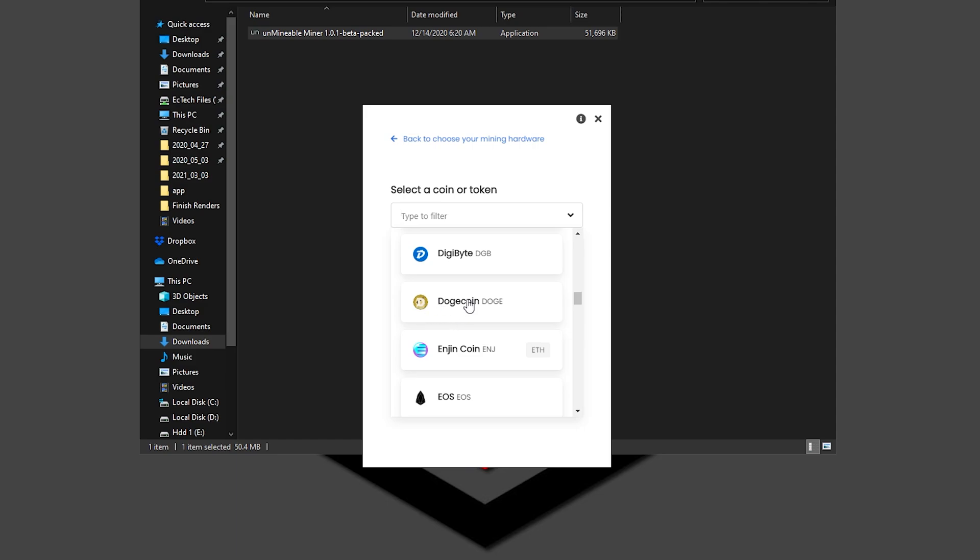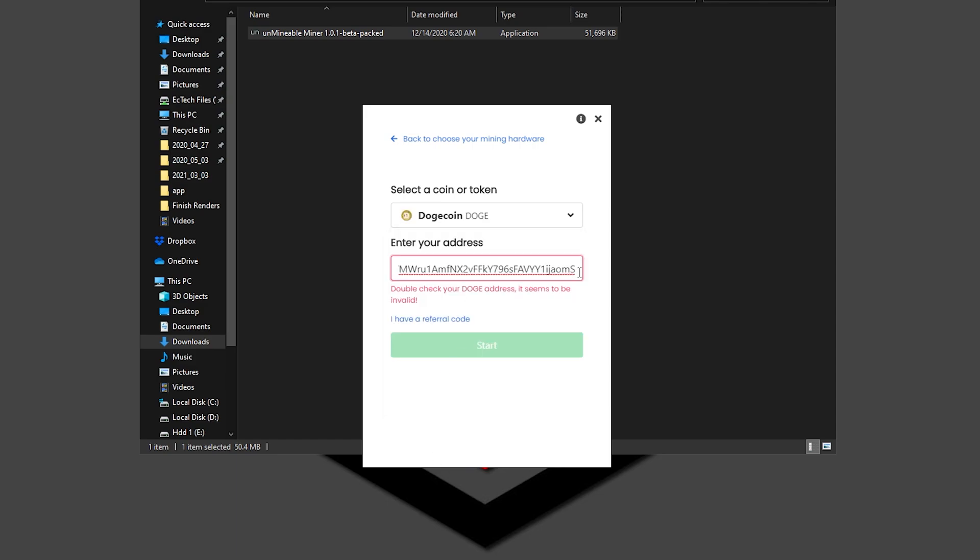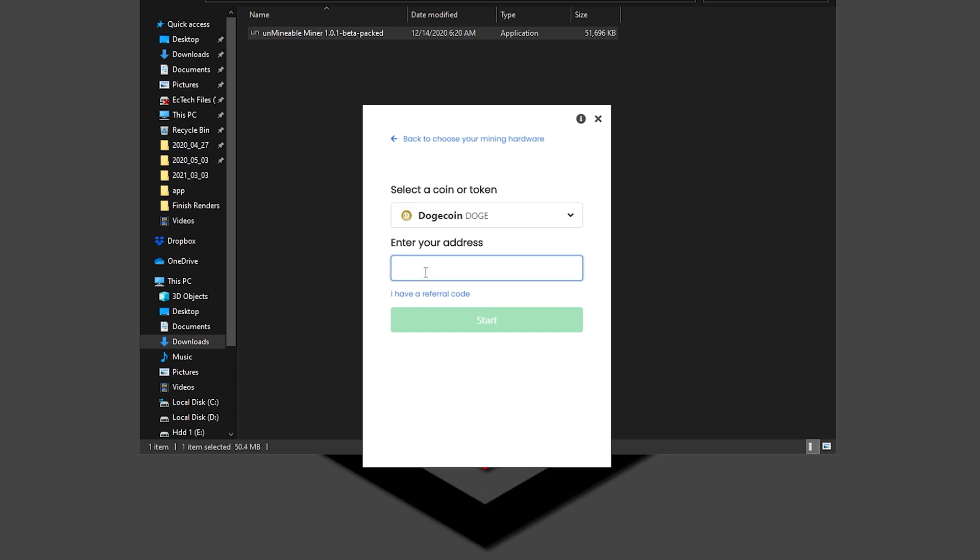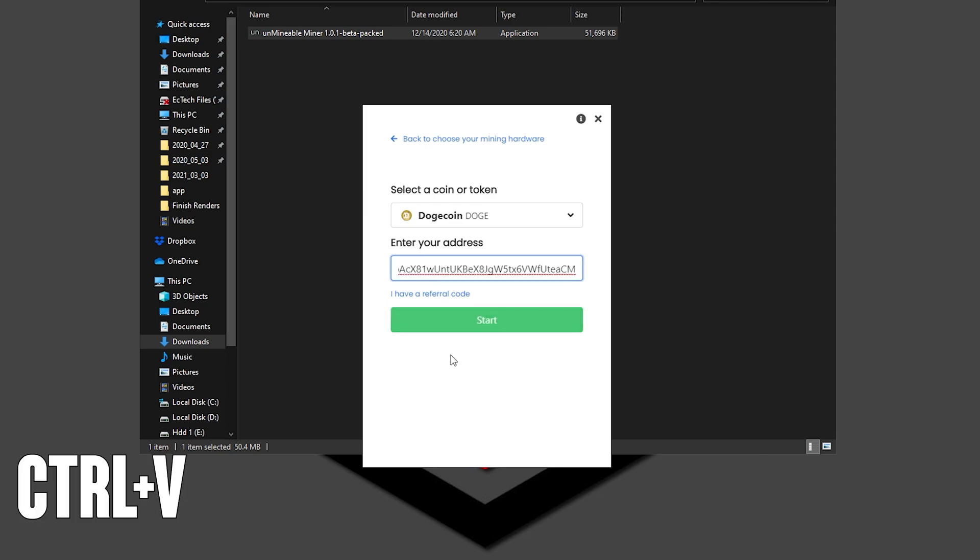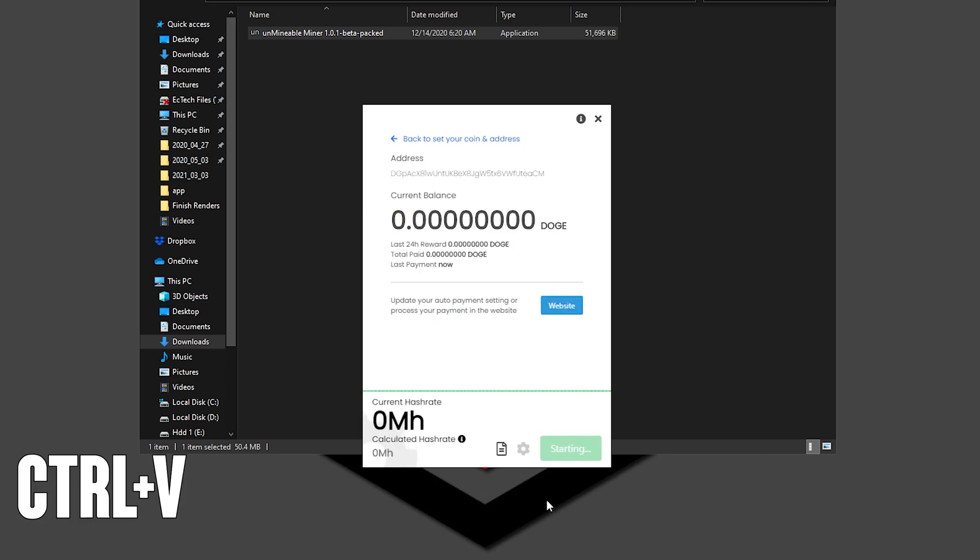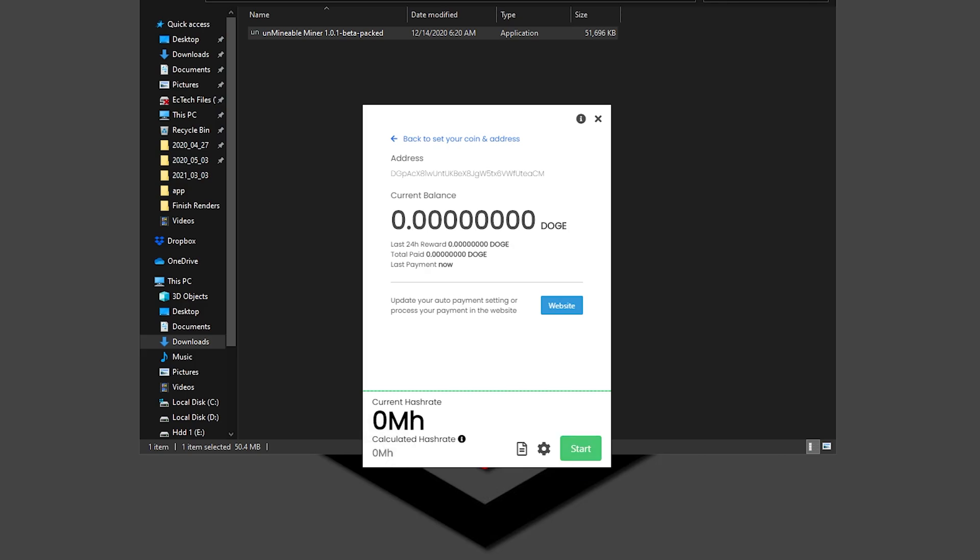And in here you will have to enter the address of your wallet, so paste your address right here. The right click is not going to work to paste your address, so you can make it by using Ctrl+V. And then you can click on Start and it's going to start to mine for Dogecoin. So easy it is. Now I'm going to stop it right here and I'm going to show you the other way that you can make it.